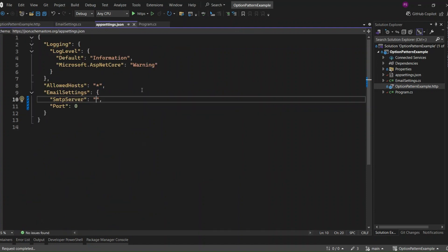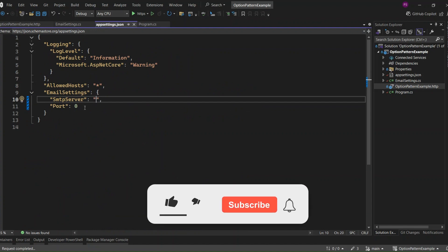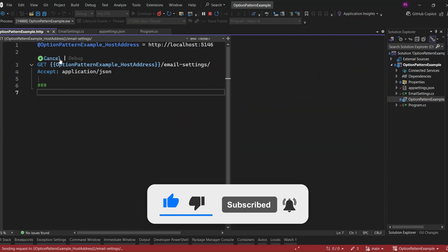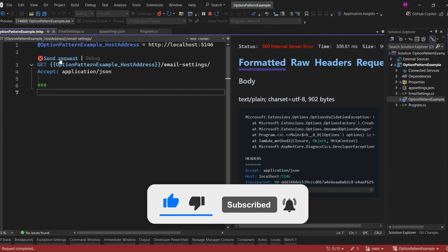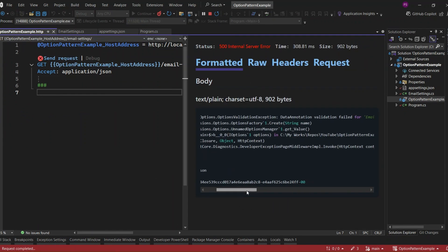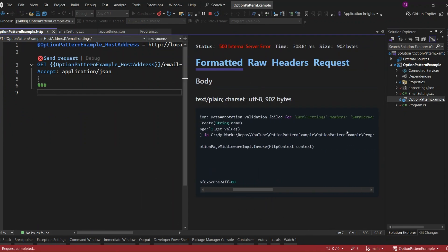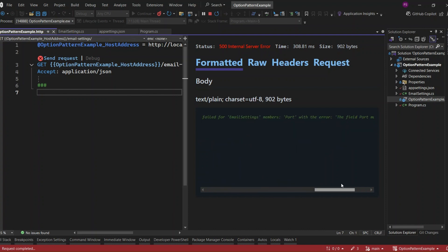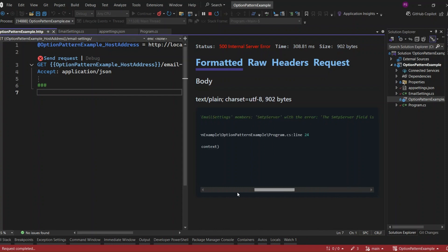Let's check the application settings again. It looks like we still have some incorrect values. Let's run the application. Hit Send Request. We're now getting an options validation exception. When we check the error message, it shows that the SMTP Server field is required and the port must be between 1 and 600. So it's clear that our validation is working correctly.